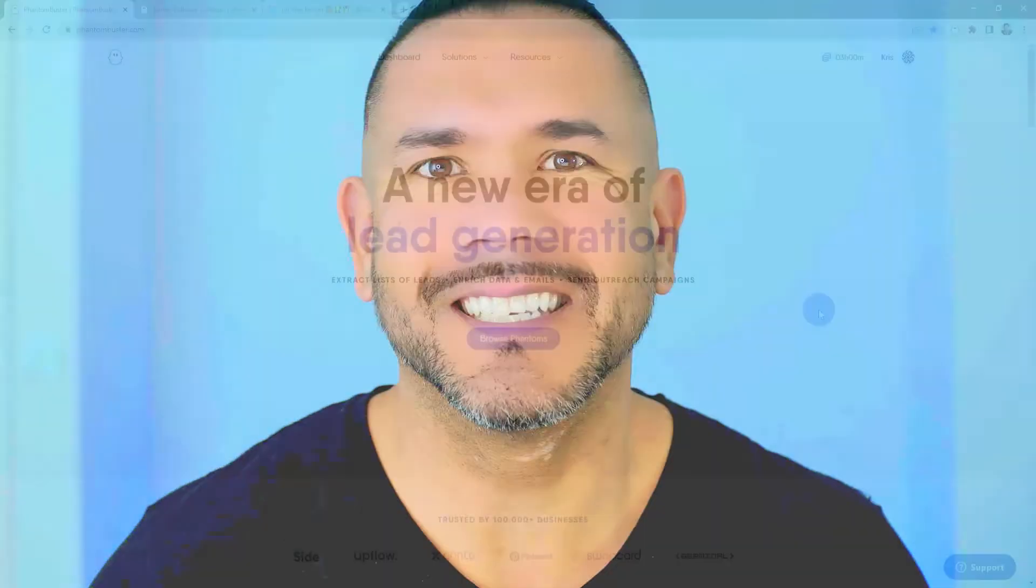Hey guys, Chris here with PhantomBuster. In this video we're gonna look at the Twitter Follower Collector phantom available on phantombuster.com, which will help us extract the followers of a Twitter account. All right, let's get started.